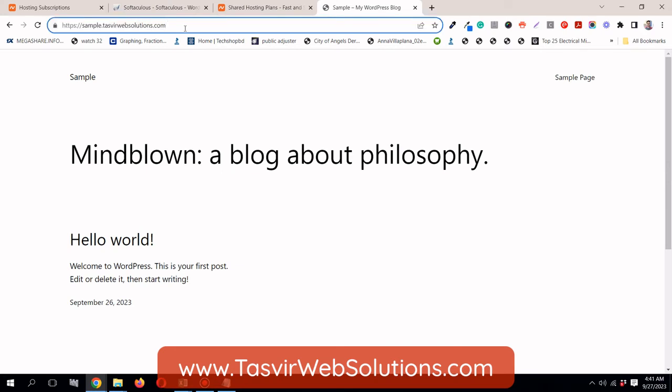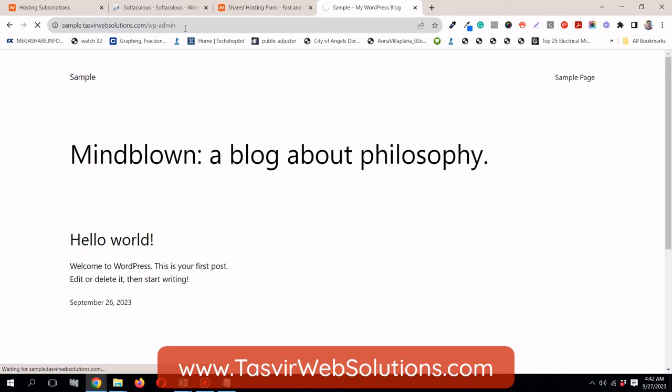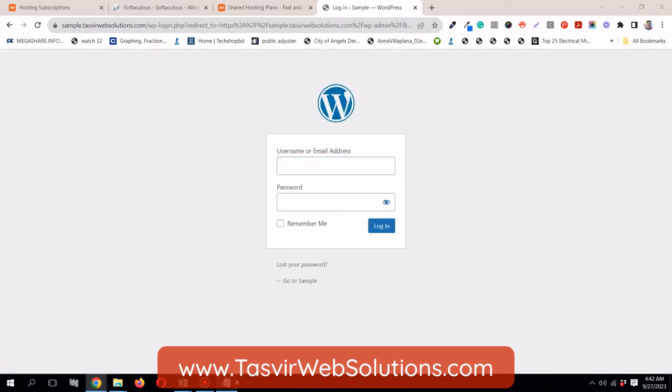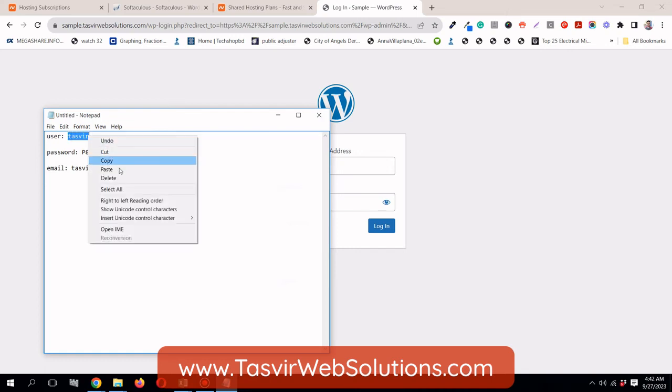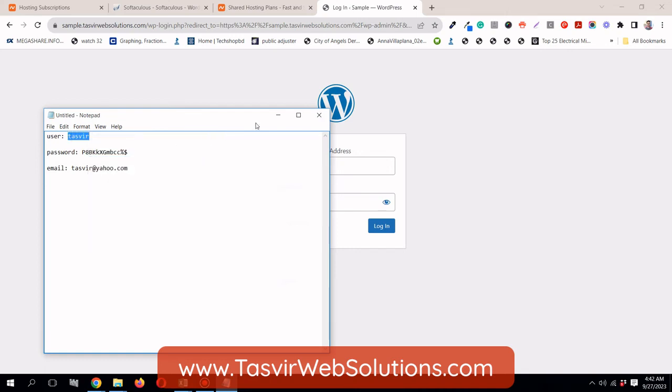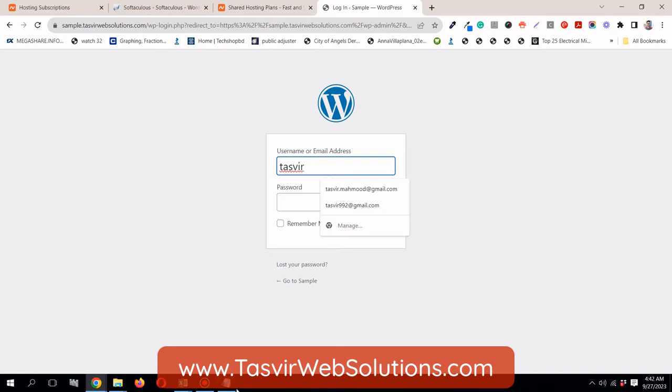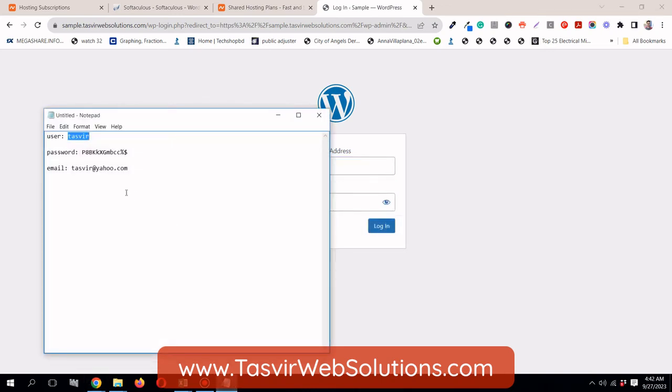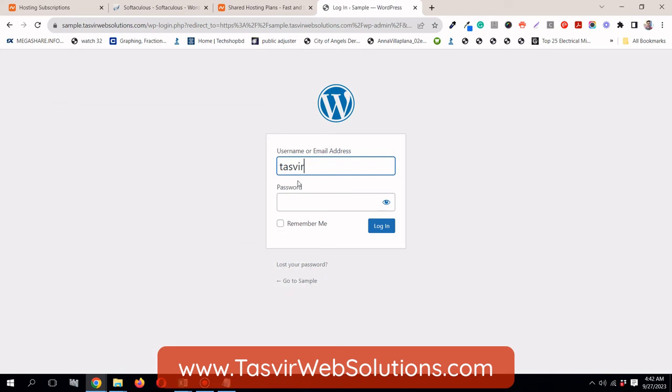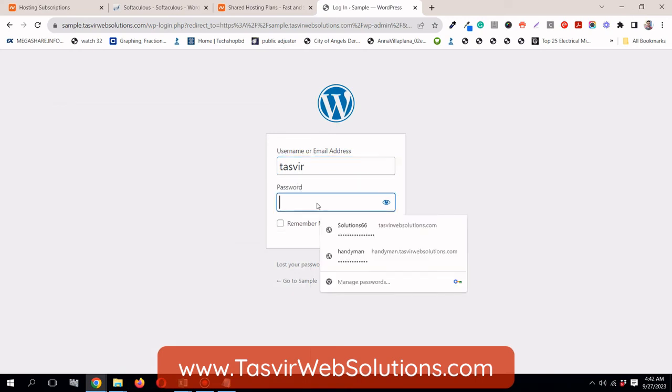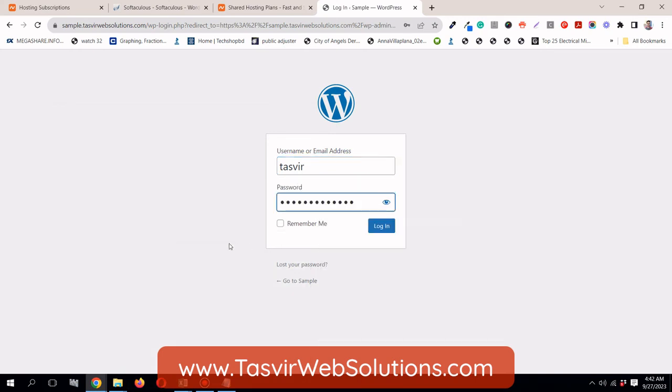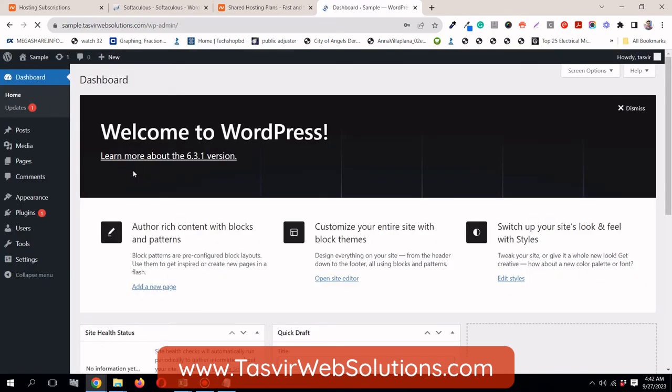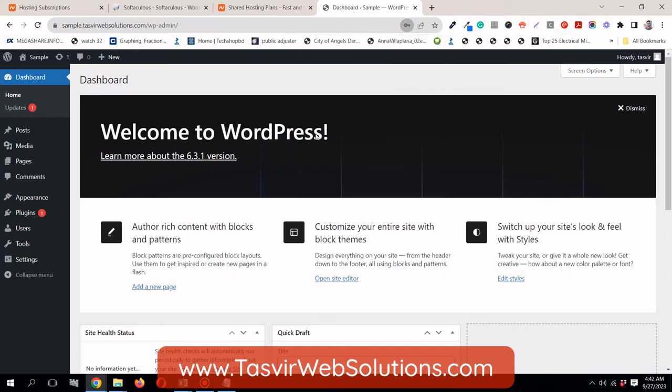Now it's using the default WordPress theme. To login to my WordPress website, I'm going to go to WP admin. And then I'm going to use this username, Tasvir, and this password over here. Then I'm going to click login. See how easily you logged in. Now you're logged in.